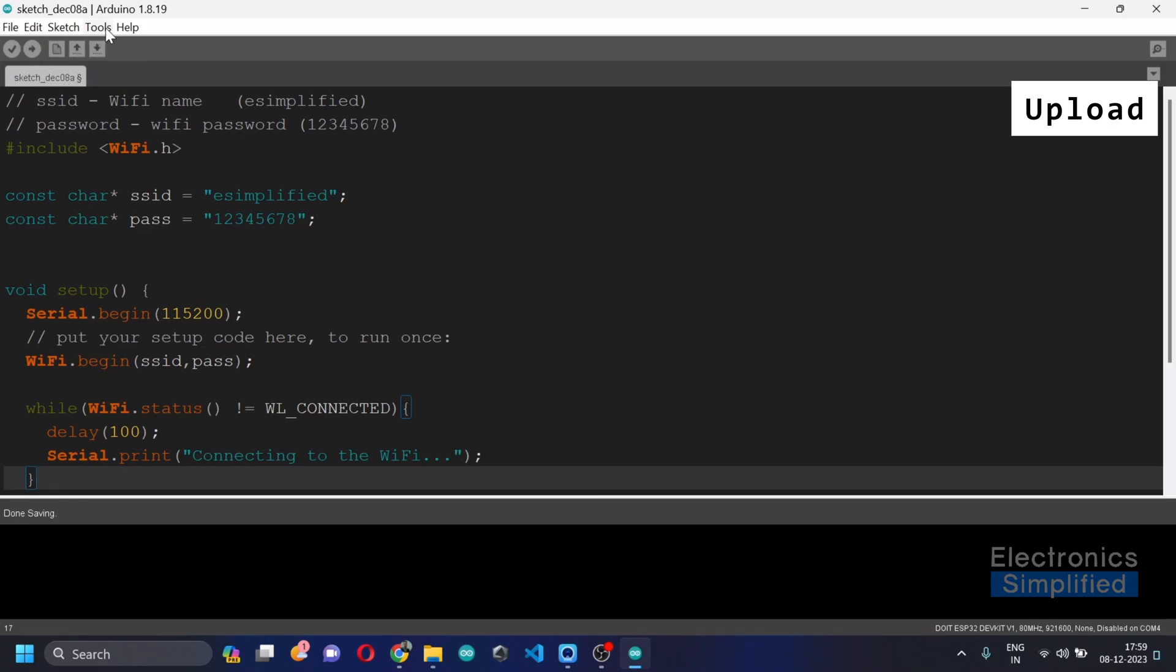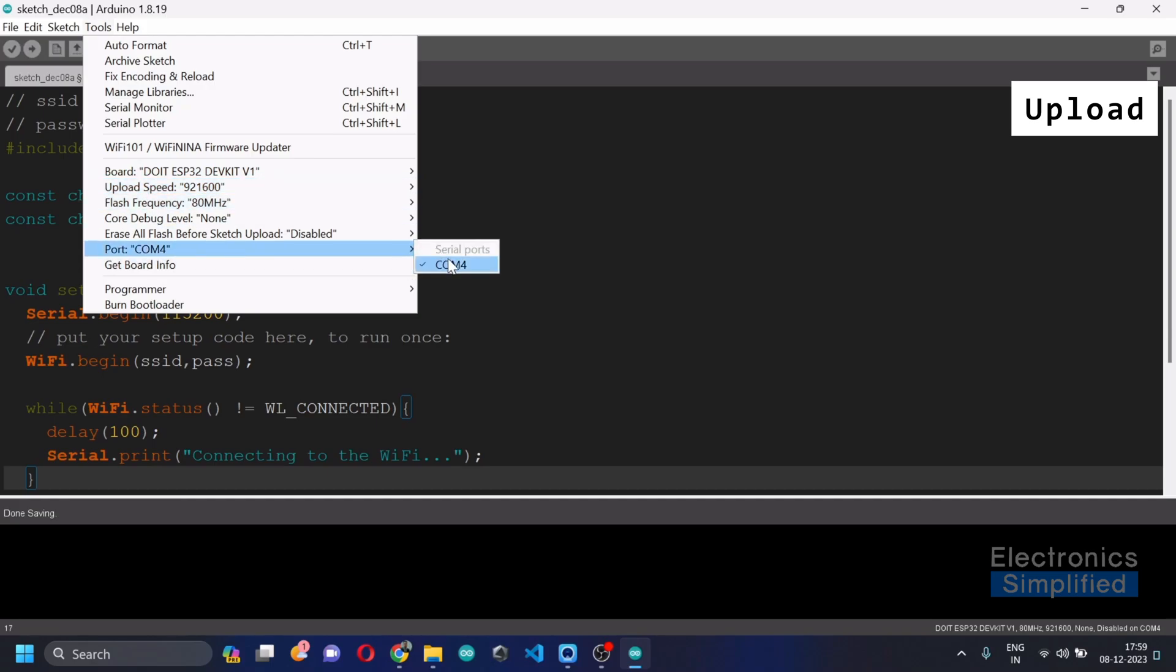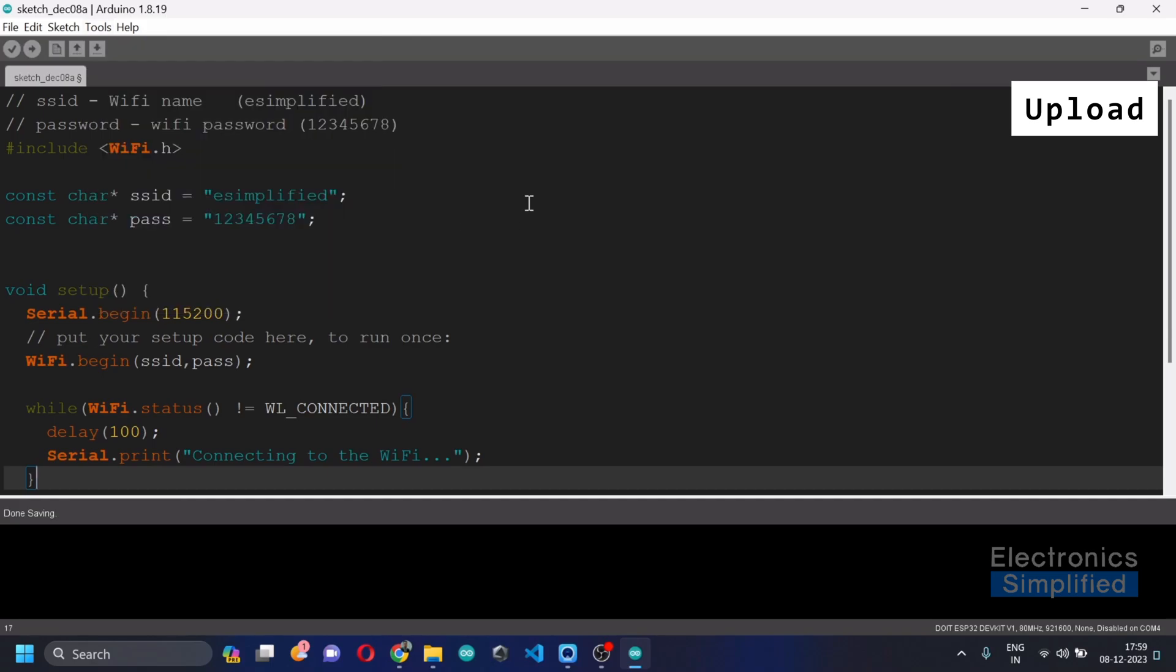Now it's time we can upload the code. So select your board and make sure that your board is available on the COM port and just hit upload.